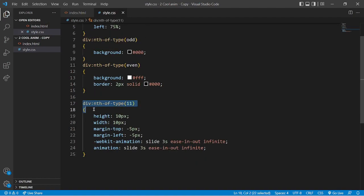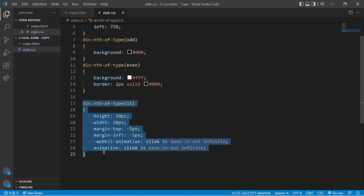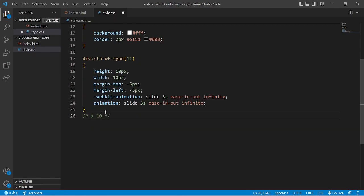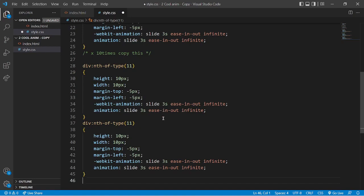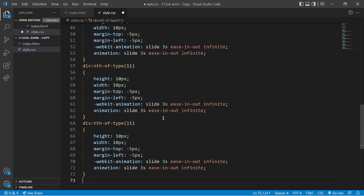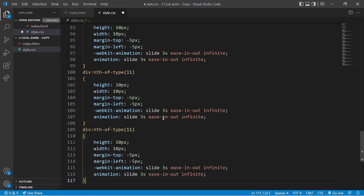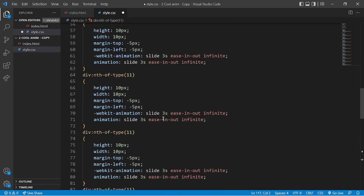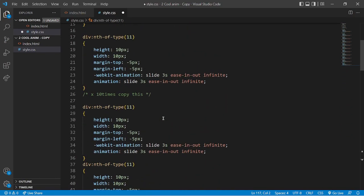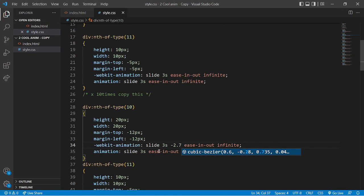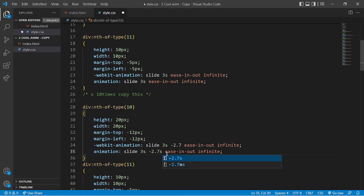Copy all of that and paste it 10 times, since we have 11 divs. For each copy, change the div number and adjust the pixel size and animation timing. For div 10, the webkit-animation delay is minus 2.7 seconds — paste that in both places.